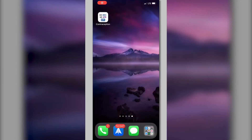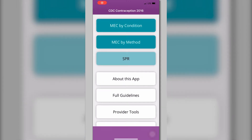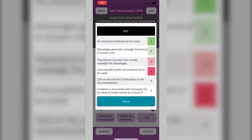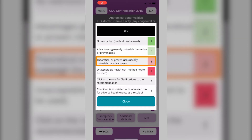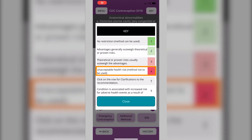When you open the app, you can search the U.S. MEC by selecting MEC by condition or MEC by method. U.S. MEC recommendations are divided into four categories: Category 1, there is no restriction to use that contraceptive; Category 2, the advantages of using the method generally outweigh the risks; Category 3, the risks of the method generally outweigh the advantages; and Category 4, there is an unacceptable health risk for using that method with that specific condition.